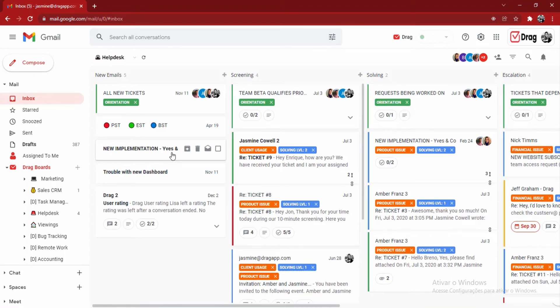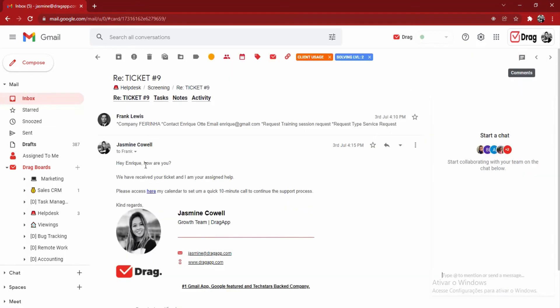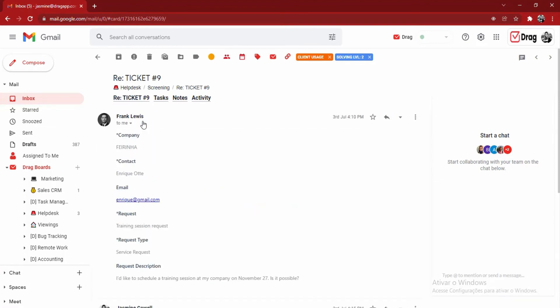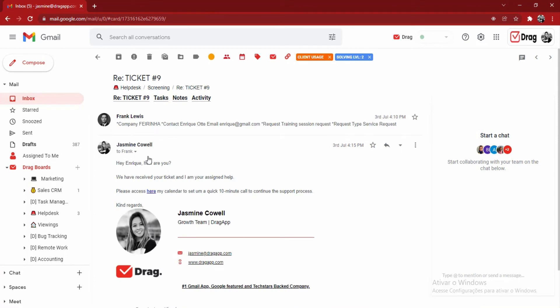So now going into a card, we can click into any one of these cards and you can see it's a real-time email. It's really similar to traditional email. So here, for example, we can see that Frank sent a message to support at dragapp.com and Jasmine, who is part of this board,